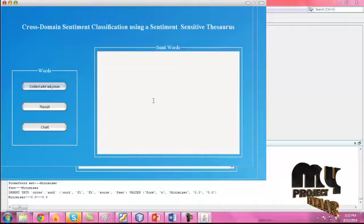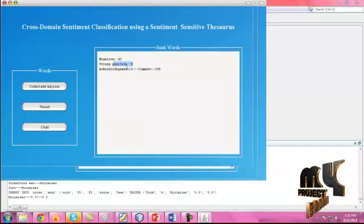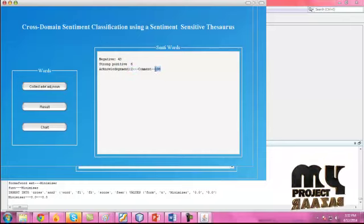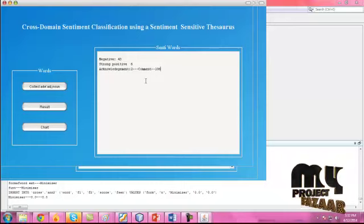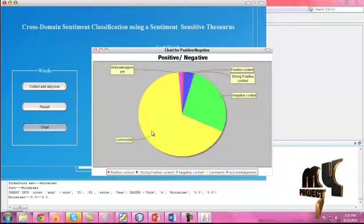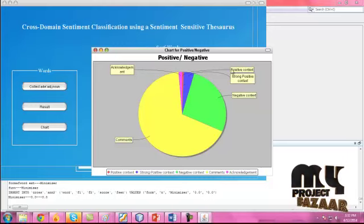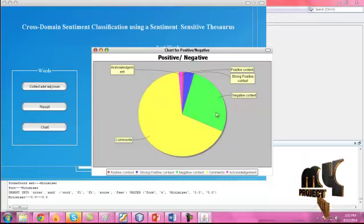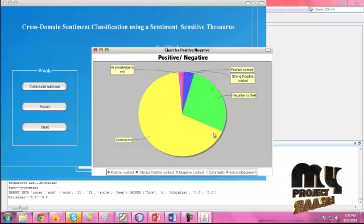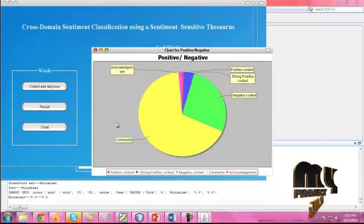The execution starts and finally the result shows the negative and positive values. The acknowledgeable count is 2 and the command count is 1960. These are the sentry words of the overall classification. Click the Chart. In the chart there will be positive and negative values of the documents — acknowledgeable count, positive count, strong positive, and negative. This is the review of the dataset and the overall performance of the cross-domain classification.